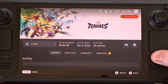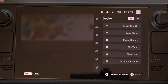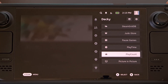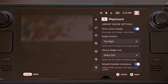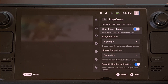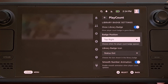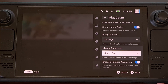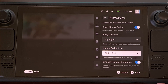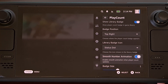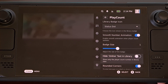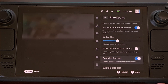If we press the three-dot ellipsis button and bring up the Decky Loader panel, then dive into the play count plugin, you can see the number of settings options available. You can change where you want the badge to appear, switch up the library badge icon that's used, disable the smooth animation feature, adjust the size of the badge, switch it to use sharp corners instead, and more.